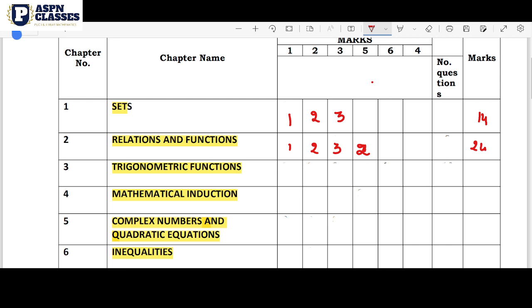The next chapter covers Relations and Functions with a perfect model equation. It includes important content on modulus functions — mod graph is easy — the identity function, modulus function, and signum function models. These are straightforward to handle.